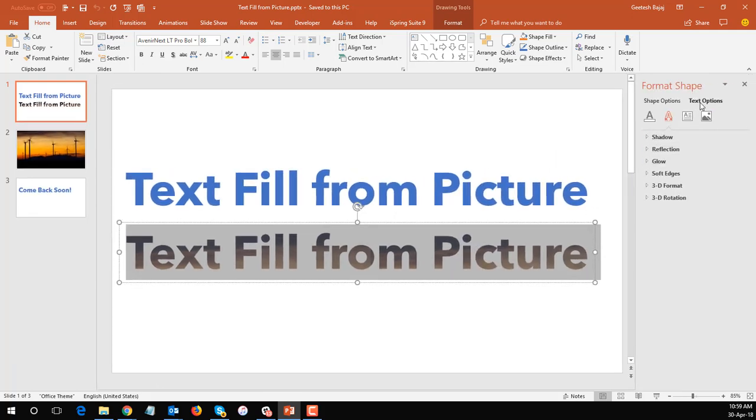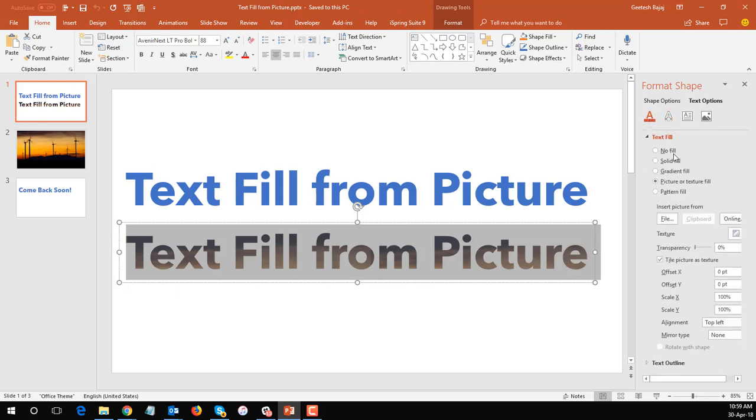Now I have text options chosen here and I go and choose the fill and outline tab. Go to the text fill option, make sure picture or texture fill is selected.